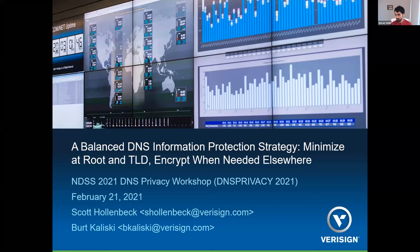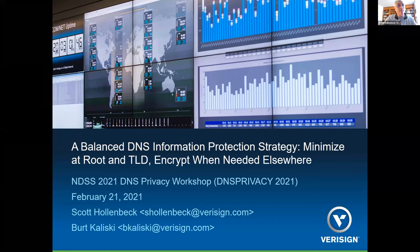Thanks a lot, Liang. We can have further discussion in the end-of-session breakout. Next talk: A Balanced DNS Information Protection Strategy—Minimize at Root and TLD, Encrypt Elsewhere—presented by Scott Hollenbeck, VeriSign Fellow. The presentation is based on a paper of the same name authored by VeriSign Senior VP and CTO Bert Kalisky, previously published on the VeriSign and CircleID websites.